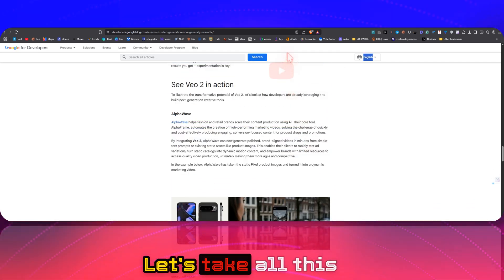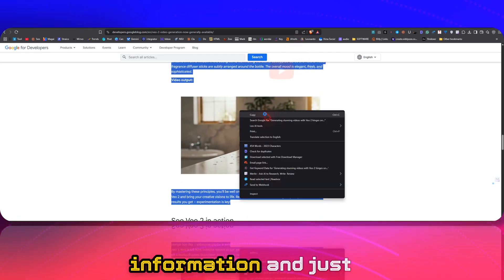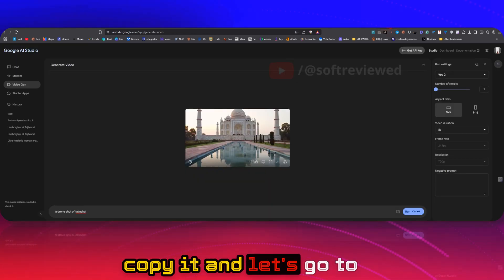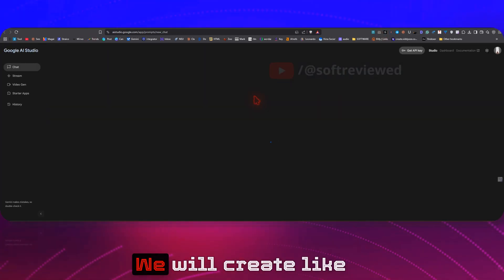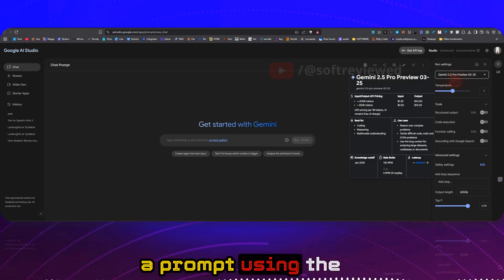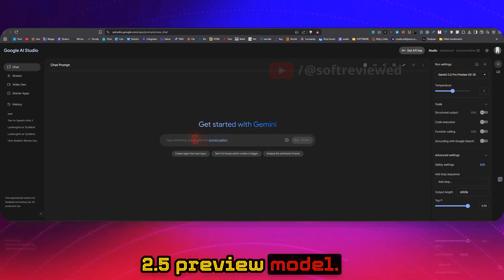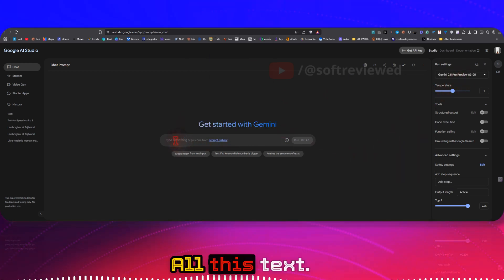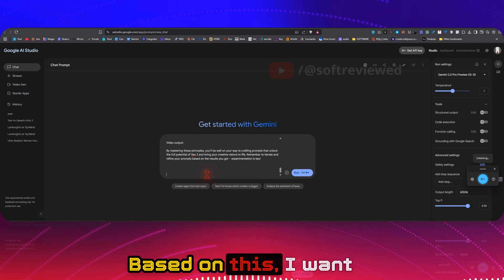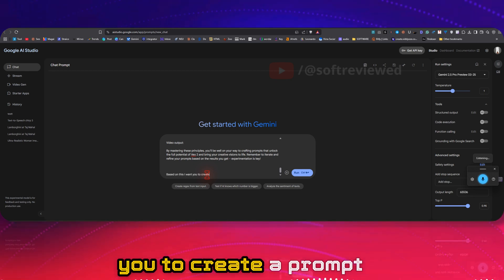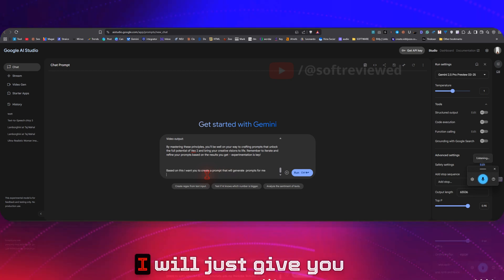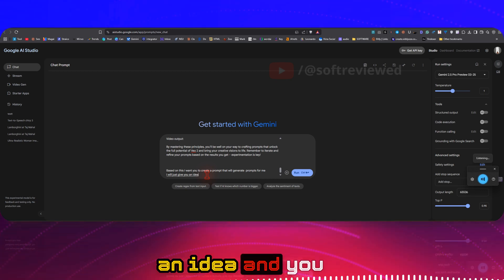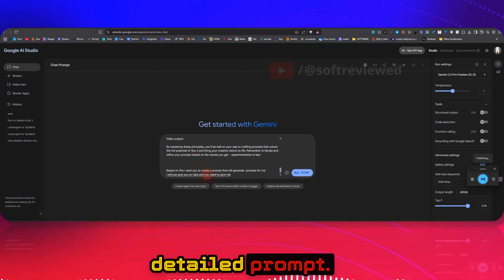So we can just copy all this prompt. Let's give it this example, let's take all this information and copy it, and let's go to Google AI Studio. First we will create a prompt using the Gemini 2.5 preview model. I'll just paste it here, all this text. Based on this, I want you to create a prompt that will generate image prompts. I will just give you an idea and you need to give me a detailed prompt.